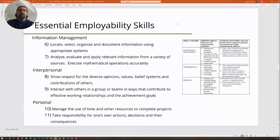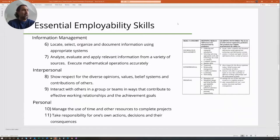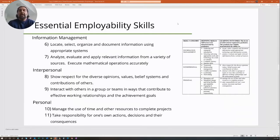The fourth skill is information management. In CAD courses especially, there are significant file and document requirements to maintain. Students must be able to locate, select, organize, and document information using appropriate systems, and analyze, evaluate, and apply relevant information from a variety of sources.